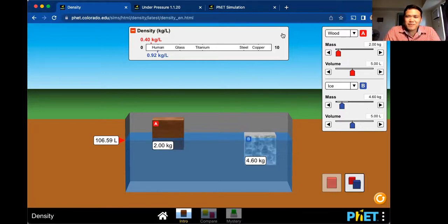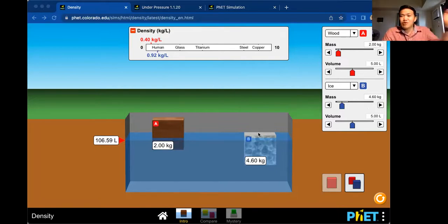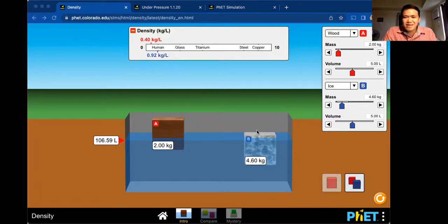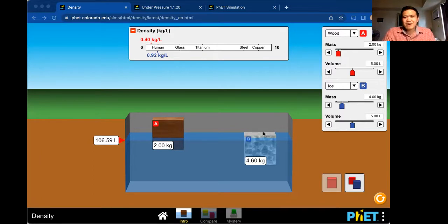We'll see you in the next video. We're going to start the study of fluids in motion. The past few videos covered fluids at rest — Archimedes' principle and Pascal's principle — but for the next topic, we'll discuss fluids in motion.